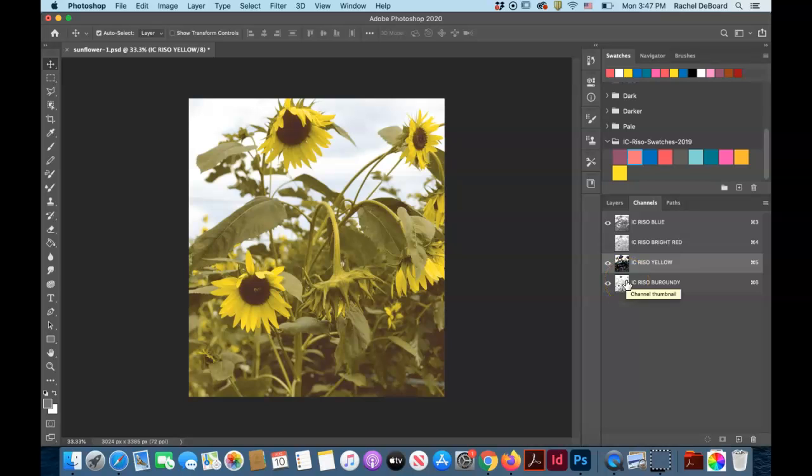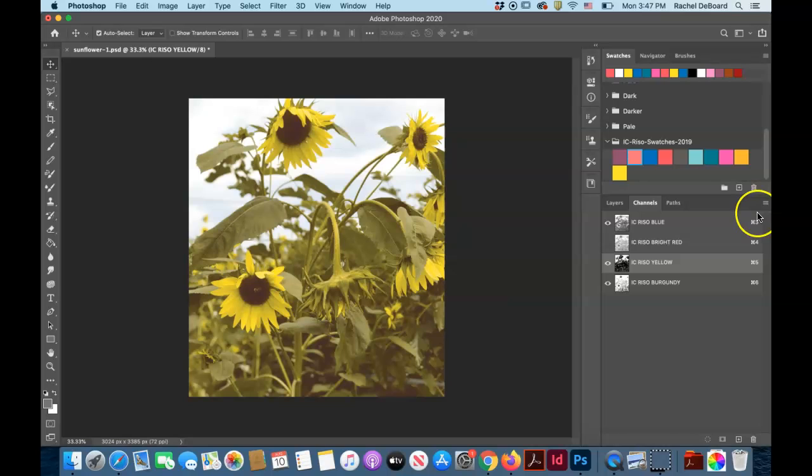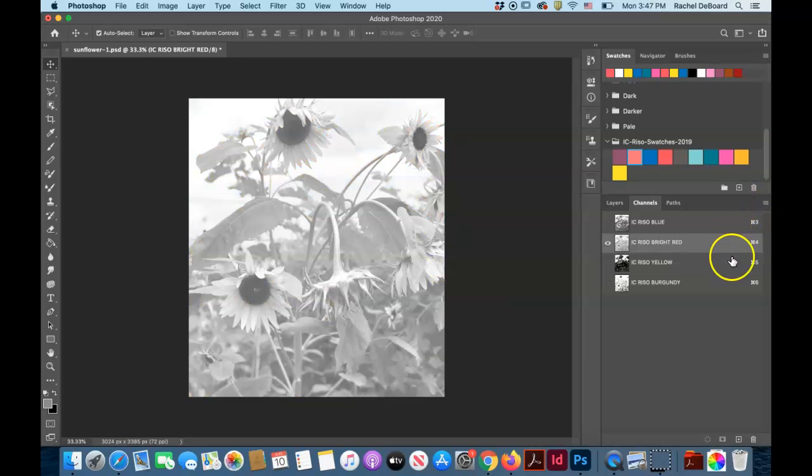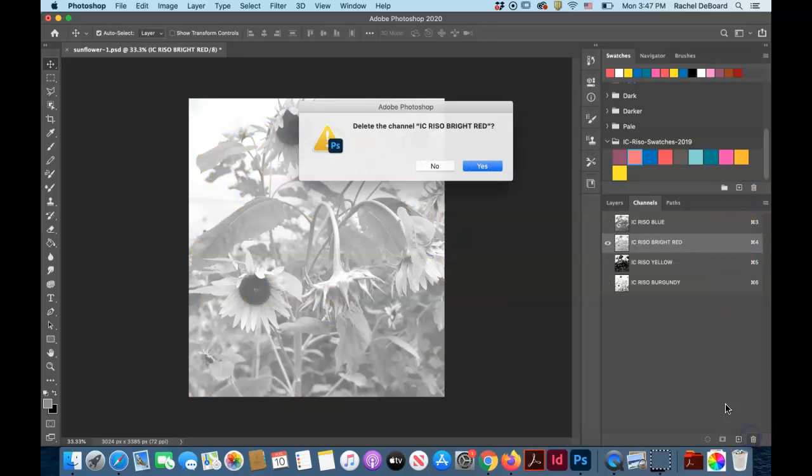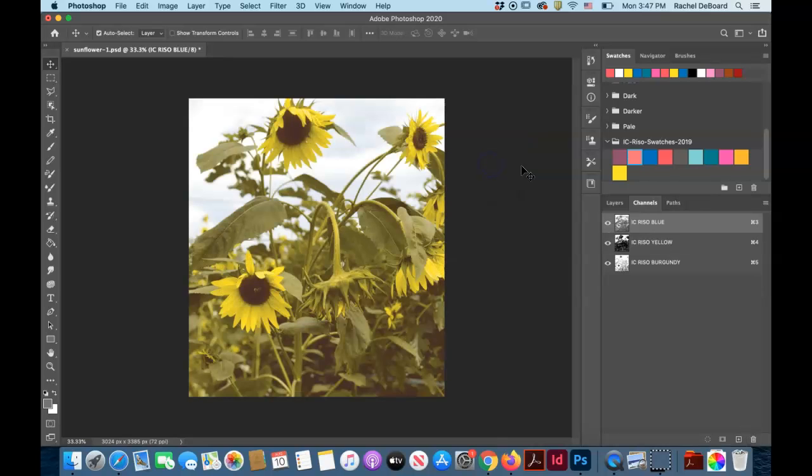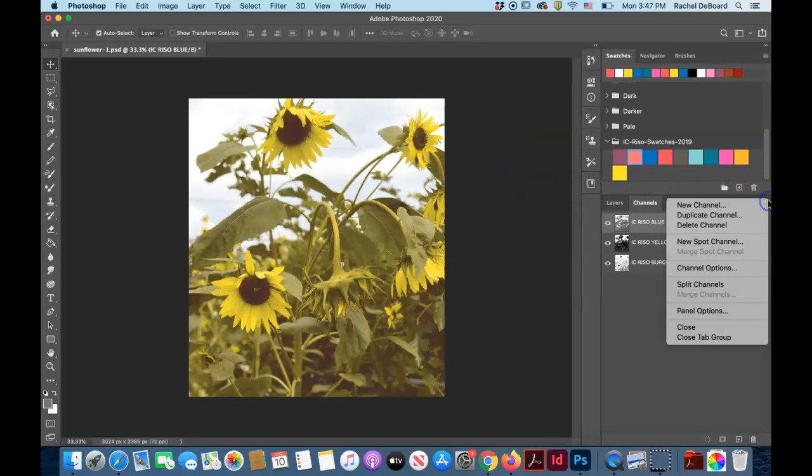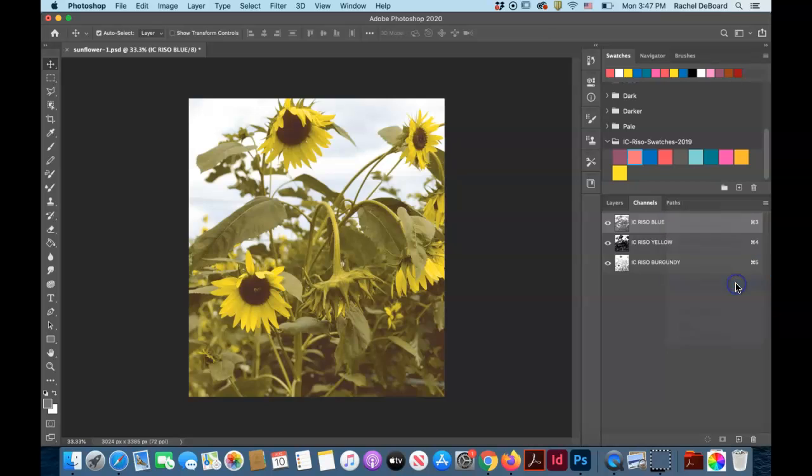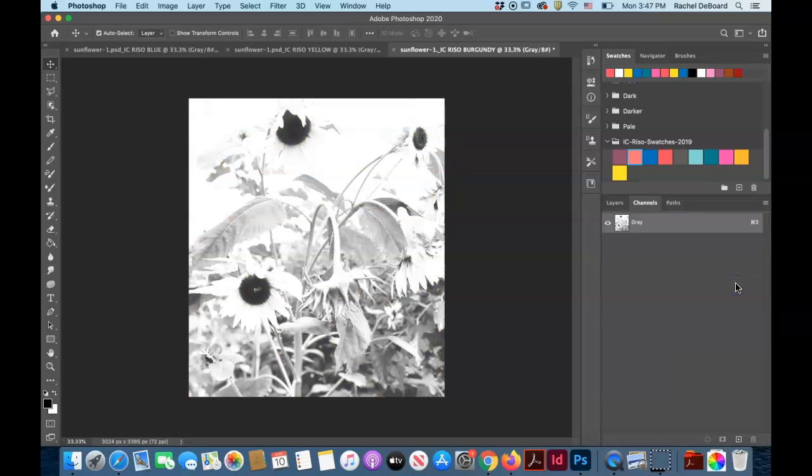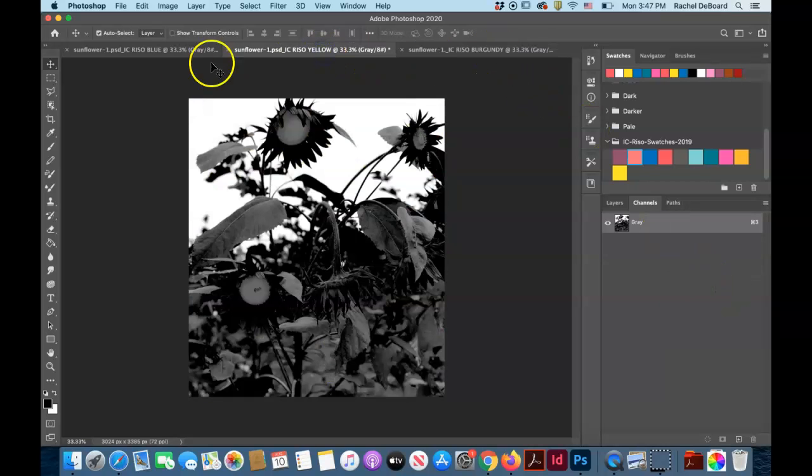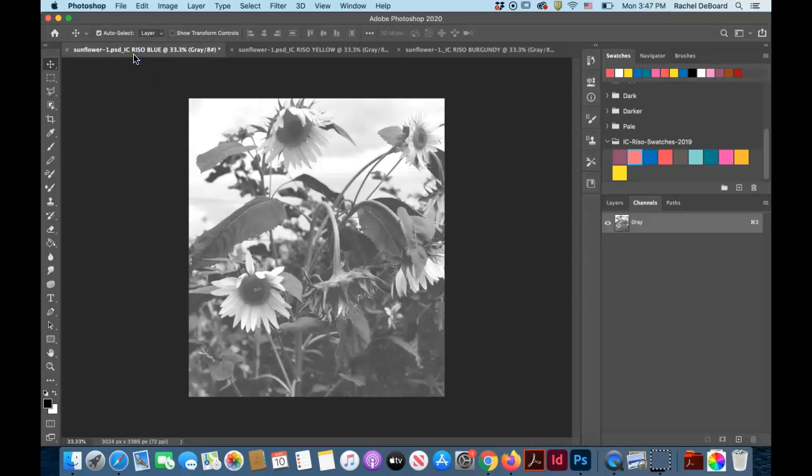Once you're happy with your three or four or two colors, you're going to delete any unwanted channels. Then you're going to select split channels, and that will automatically put each of your channel colors into its own file.